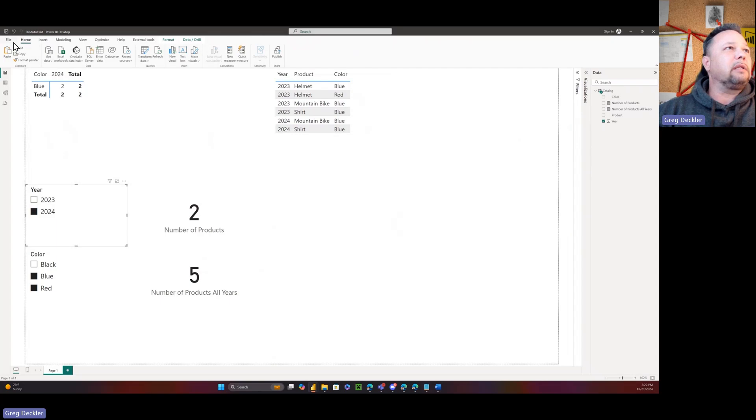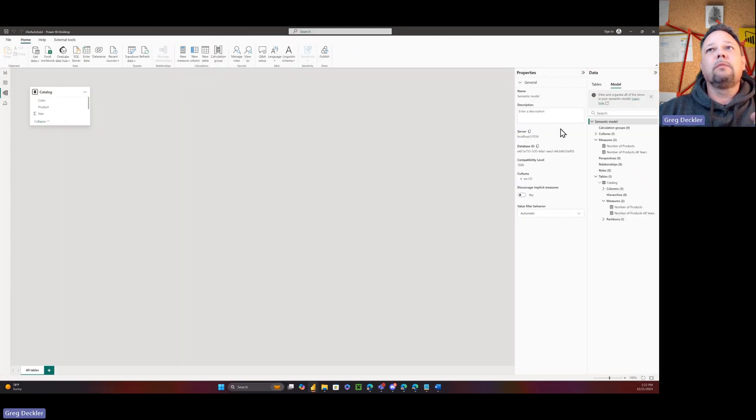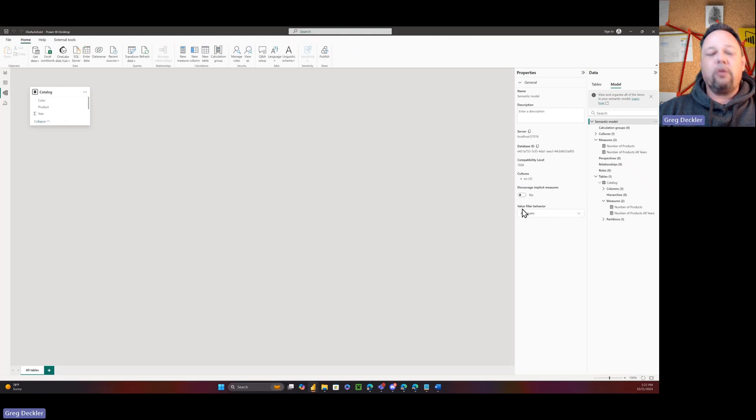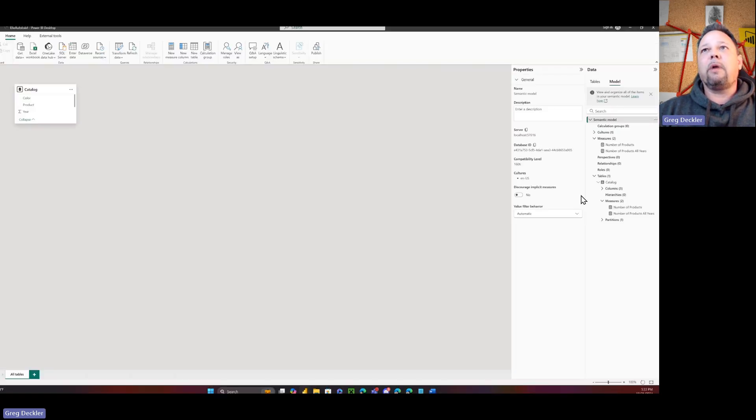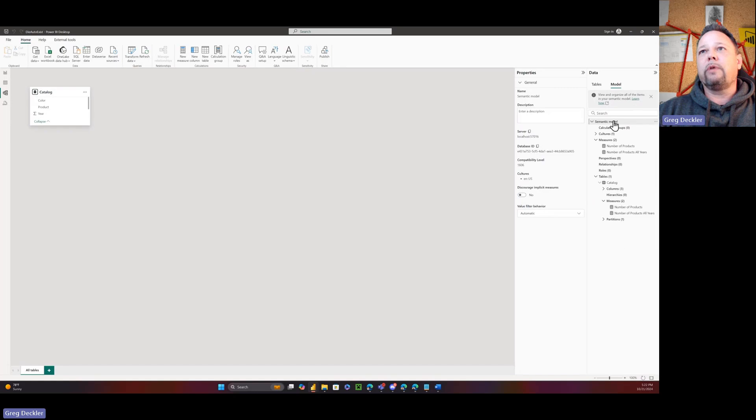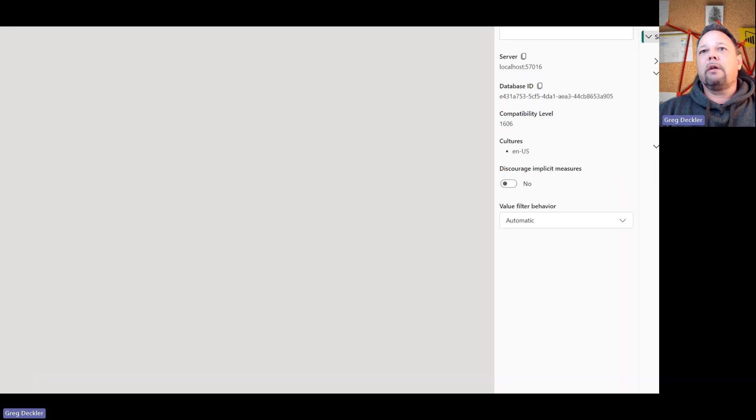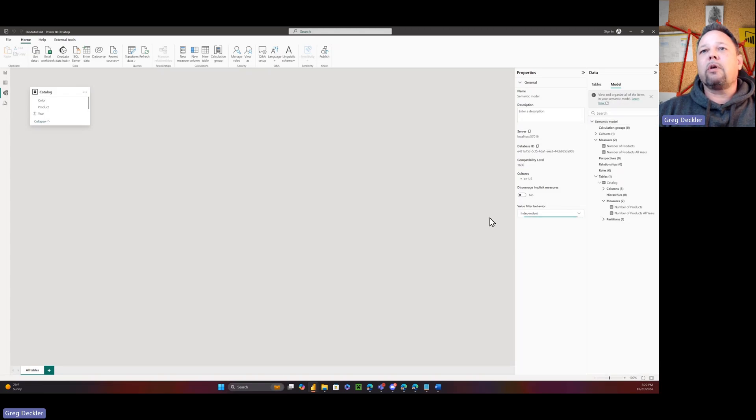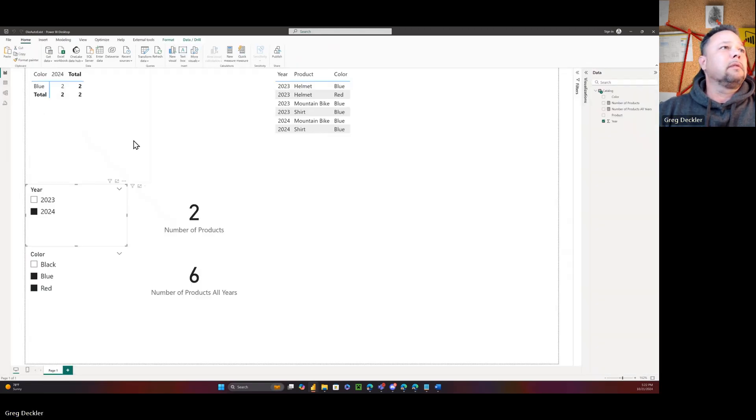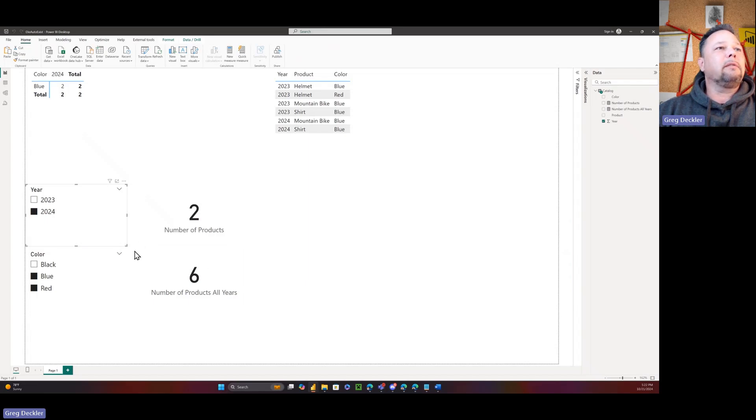So how you get to this is you go to your model, go to your semantic model, and then you'll see this value filter behavior. You have to be at the semantic model level, you have to click on this, then you have the value filter behavior. You can change that to independent versus automatic. And now look at that, six, the right answer.